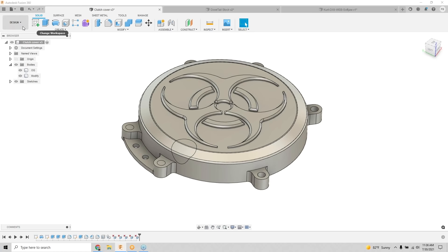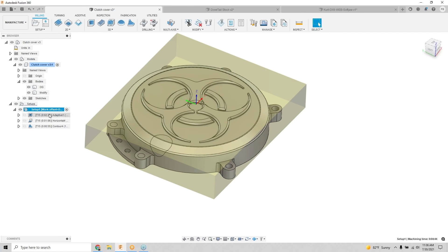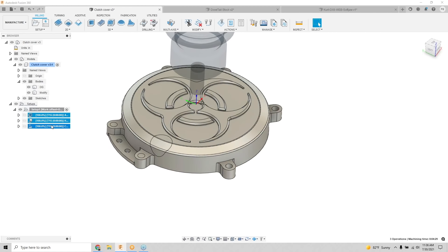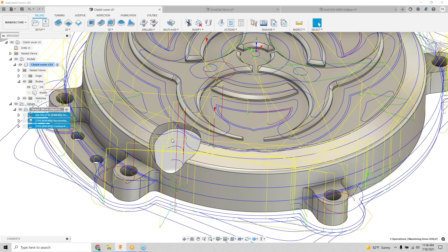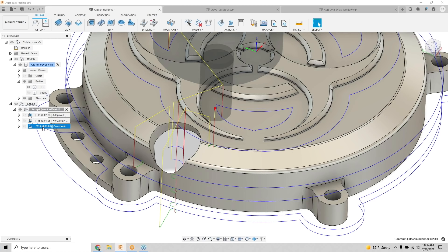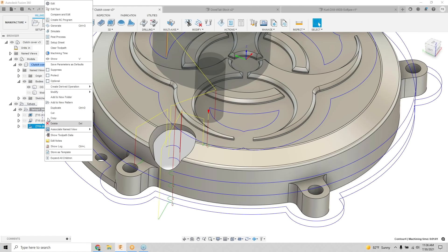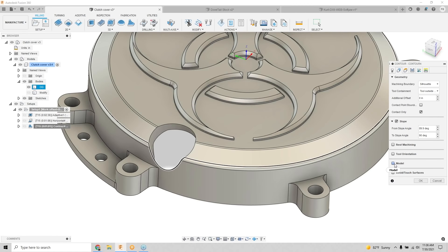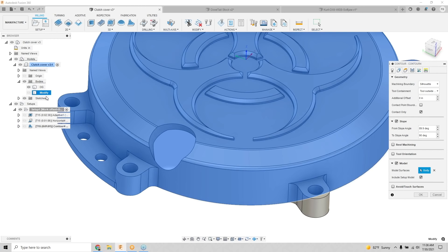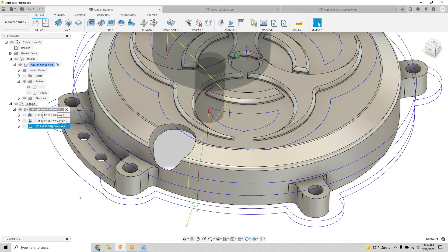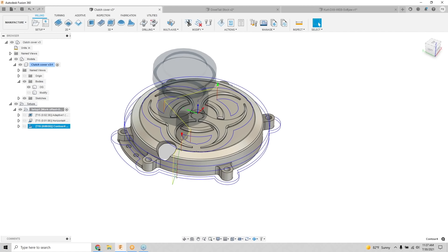In the Manufacture workspace, regenerating toolpaths against the original body would machine down into holes. To avoid that on specific toolpaths, I use the Model tab inside the toolpath dialog — I add additional models like my modified body temporarily. That way I don't need that modified model in every toolpath, only the two or three where it matters.